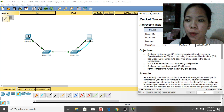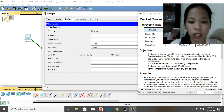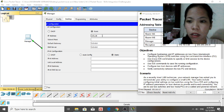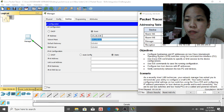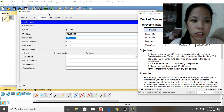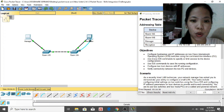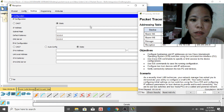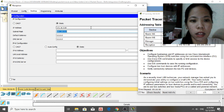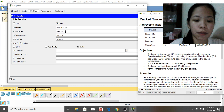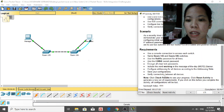Now configure the PC IP addresses. The Manager PC gets IP address 172.16.5.__ with subnet mask 255.255.255.0. The Reception PC gets IP address 172.16.5.16 with subnet mask 255.255.255.0.